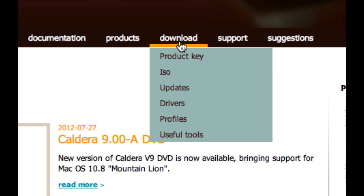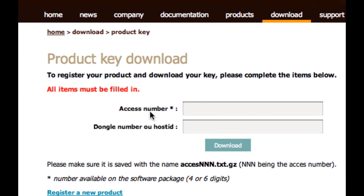When you've already done that, click on the little square icon with a triangle in the middle to log in. Once there, select Download Product Key. When you do that it's going to prompt you to enter your access number and dongle number or host ID. If you received the box with your dongle and installation disk, you'll also see the access number on the back of the box.